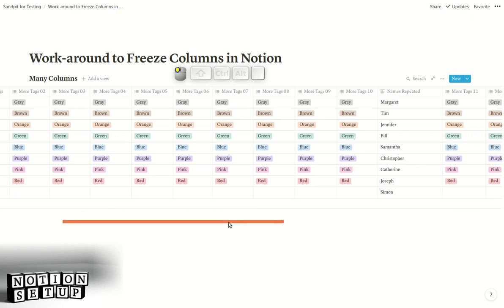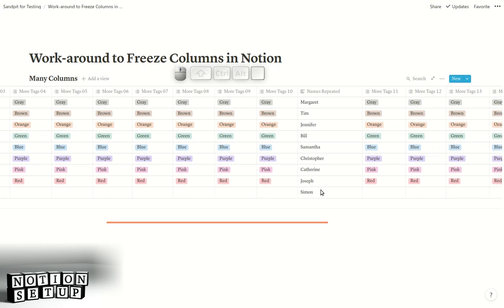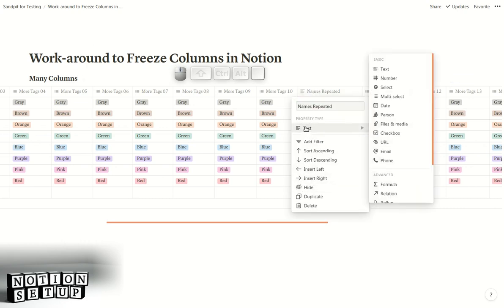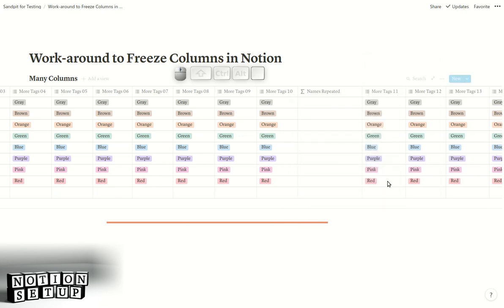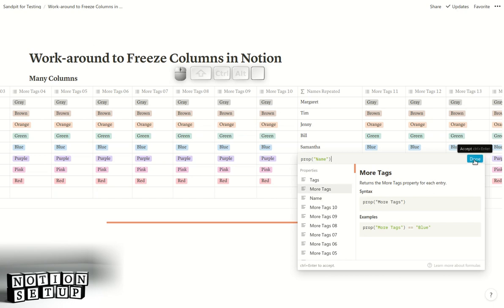It's much safer and easier if instead of repeating the text from the column on the left, you link to it using a formula. So we're going to change this column type to a formula. Now we can click anywhere in these cells, click on "name" — because that's the property we want to copy across — and click done.